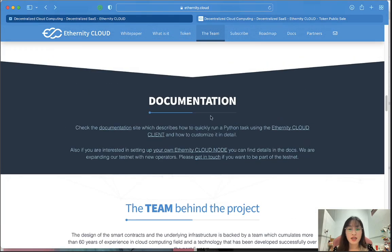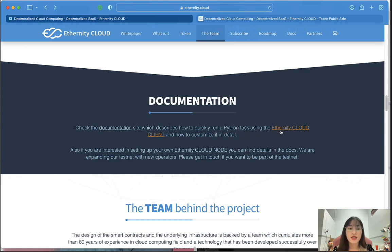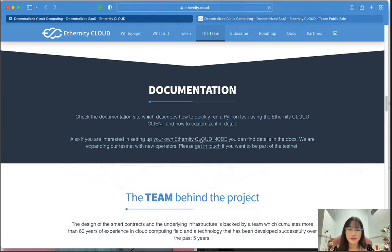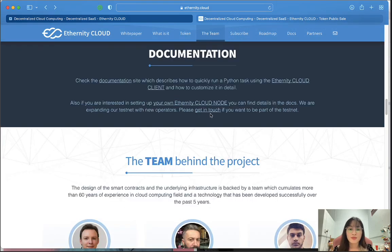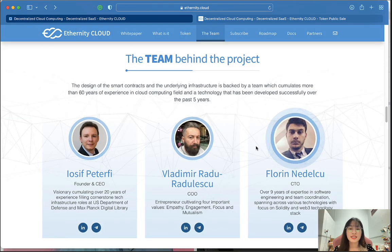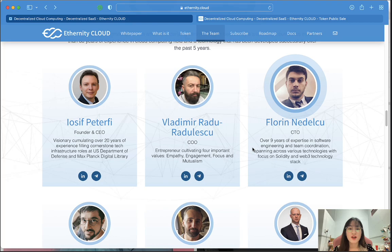Check the documentation site, which describes how to quickly run a task using the Inferity Cloud client and how to customize it in detail. Please get in touch if you want to be part of the testnet. This is the team behind this project.